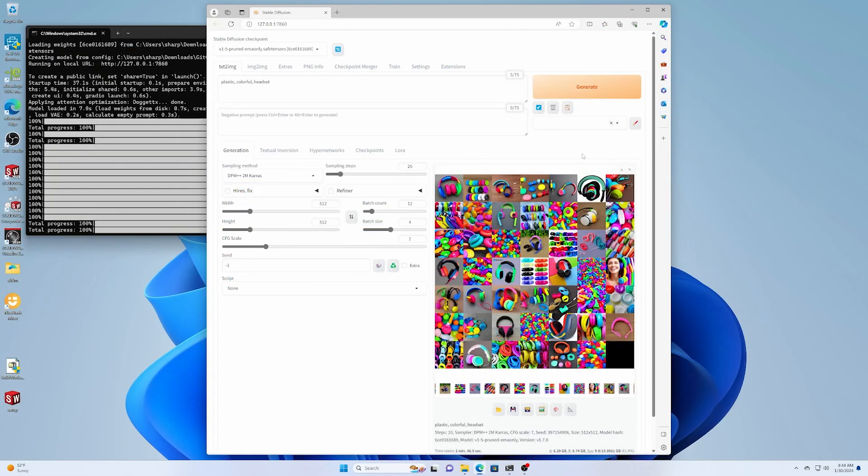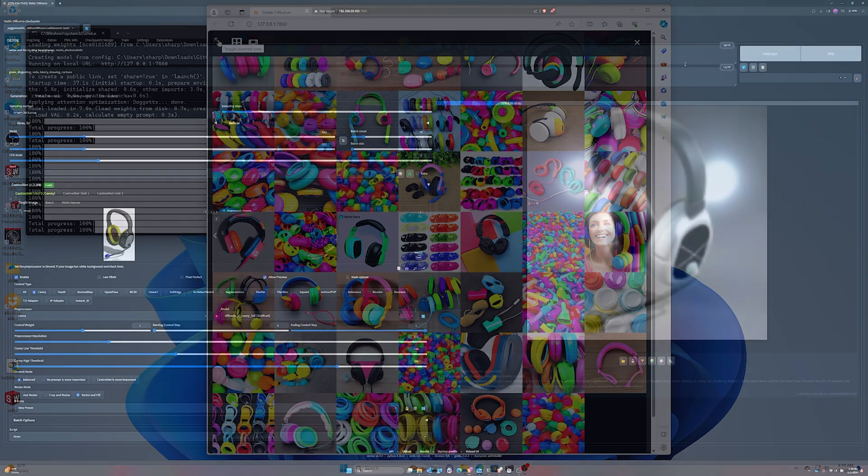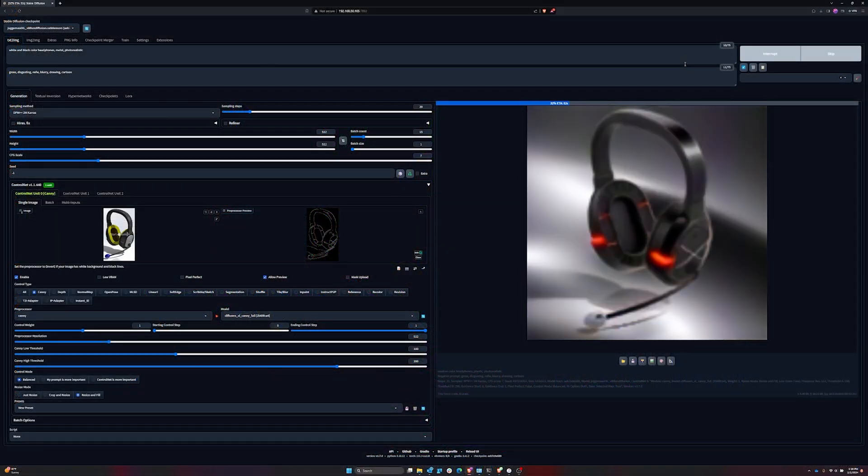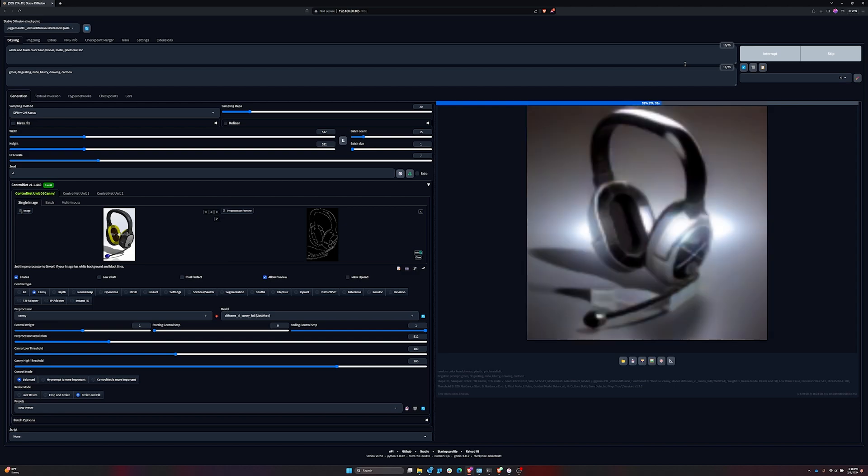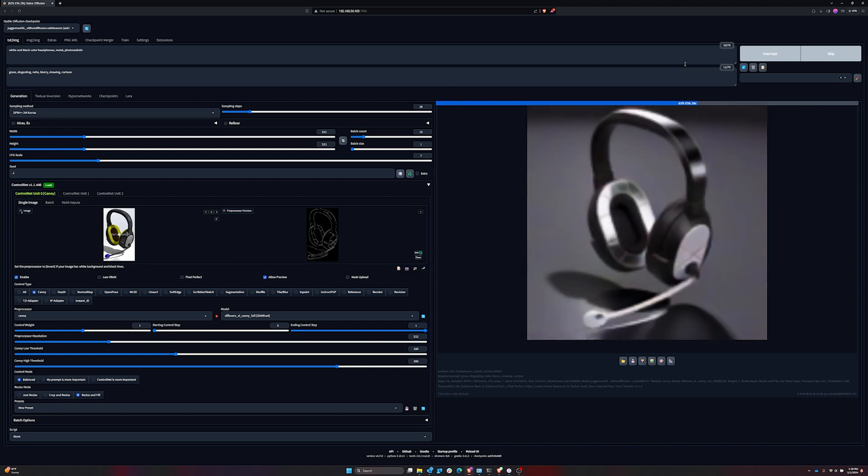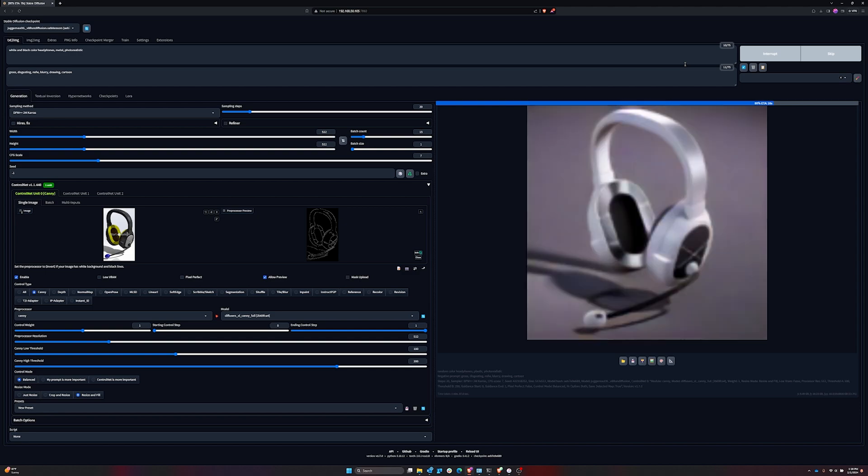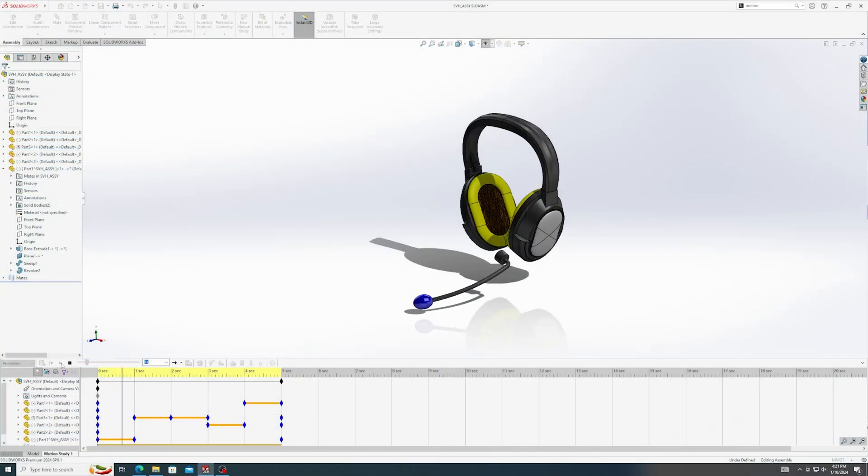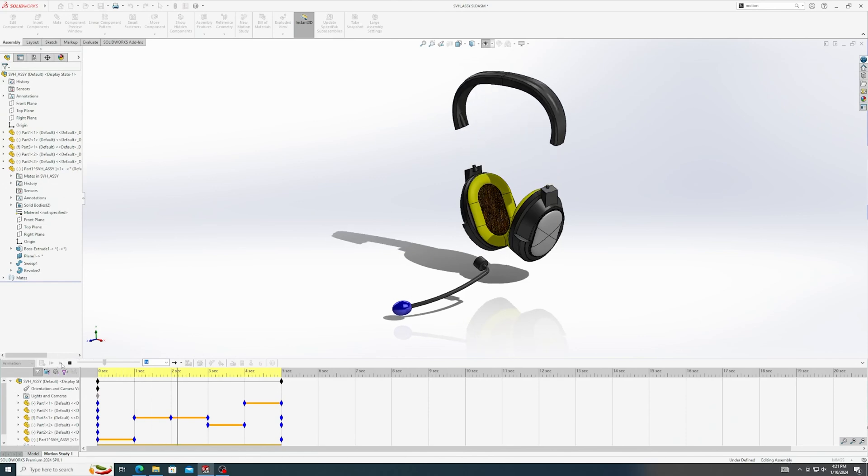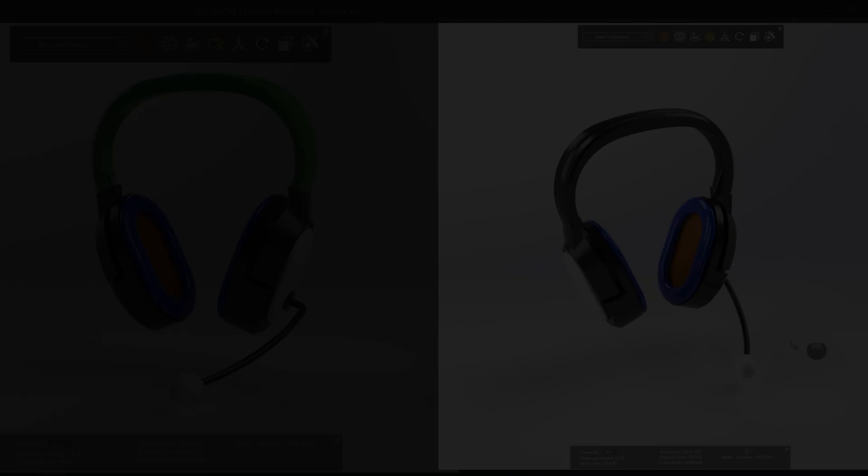Here we see a generative AI application used for product design concepts, exploring different variations of the product and dialing in the overall design. The design can then be sent to a CAD modeling application, such as SolidWorks, to build the concepts into real-world assemblies.